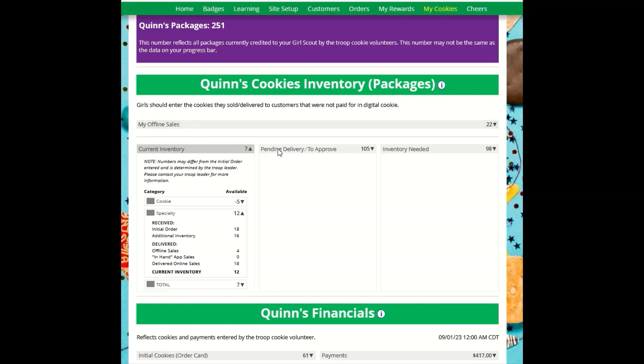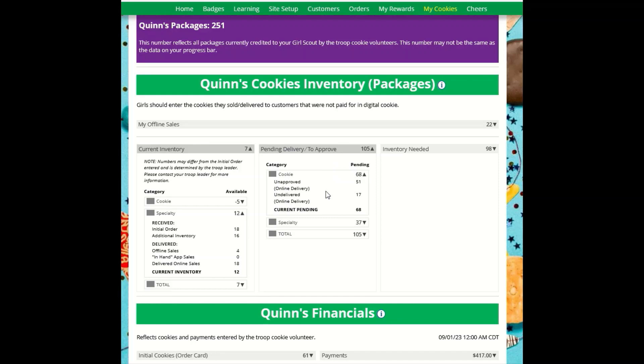The next section, Pending Delivery to Approve, shows how many cookies you need to fill girl delivery orders you have approved and girl delivery orders that you have yet to approve.